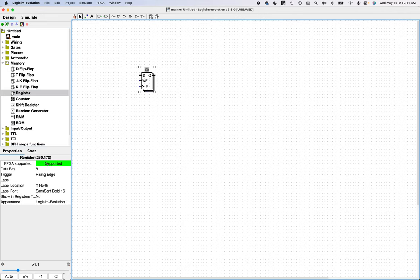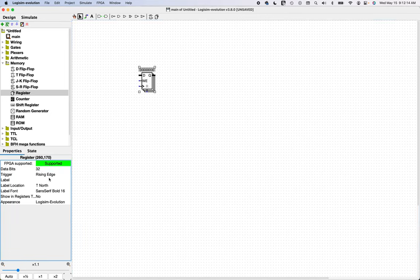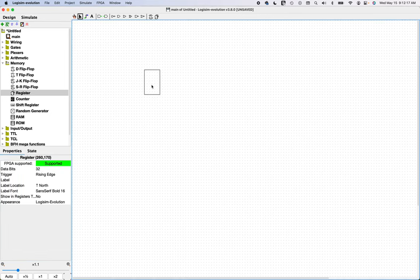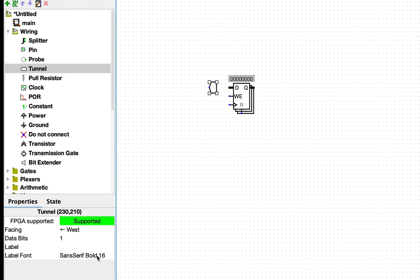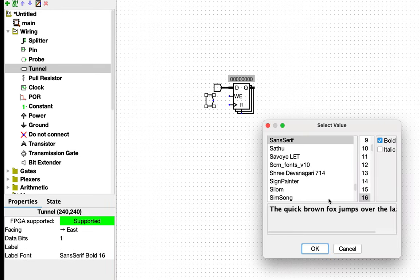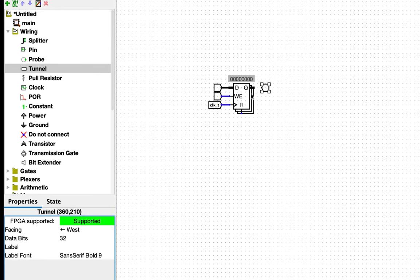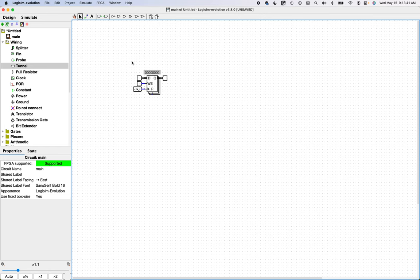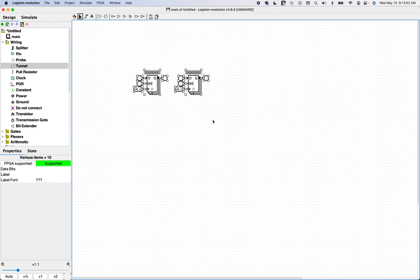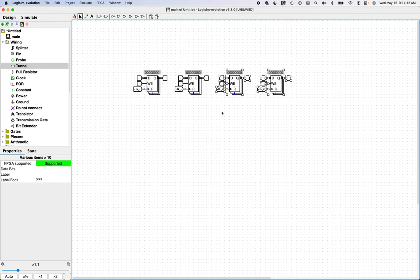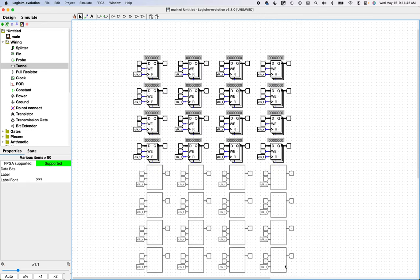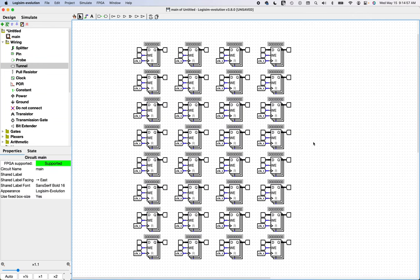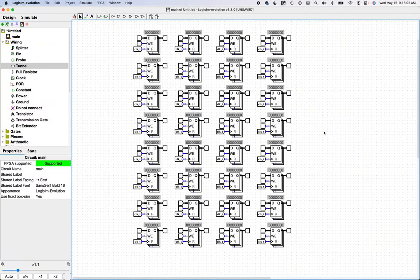We'll use the register component, and these need to be 32 bits. Let's put some tunnels on all of these inputs and outputs, because we're not going to want to run wires everywhere. Now we need 32 of these things. There are our 32 registers.